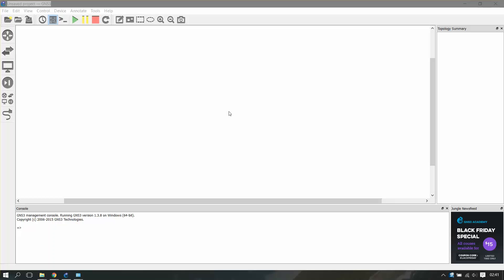To access your ASA firewall with ASDM, you need to first set up the ASA firewall. You'll require a loopback adapter if you're doing it on GNS3 for your CCNA Security purposes.